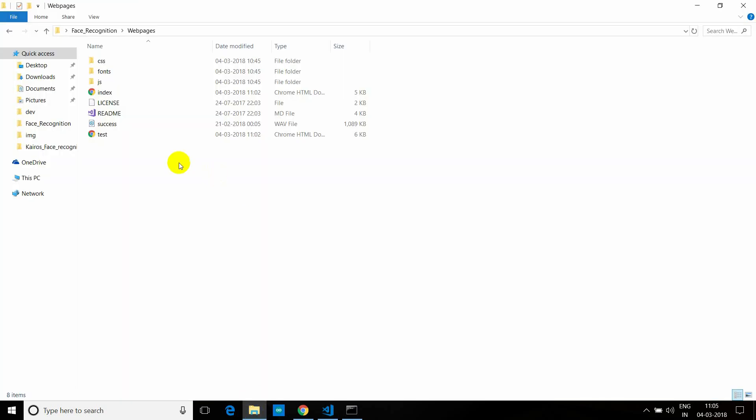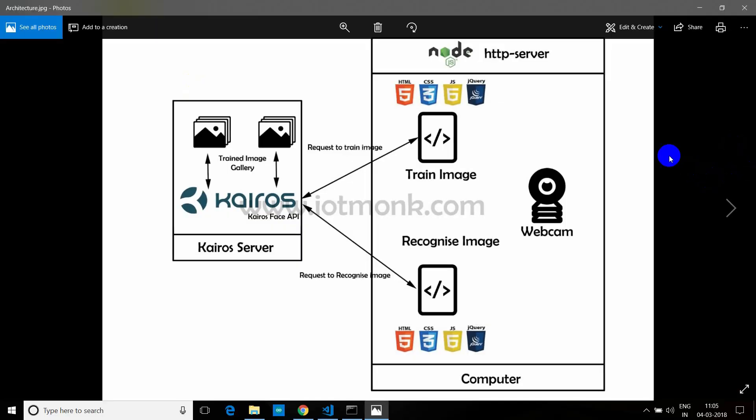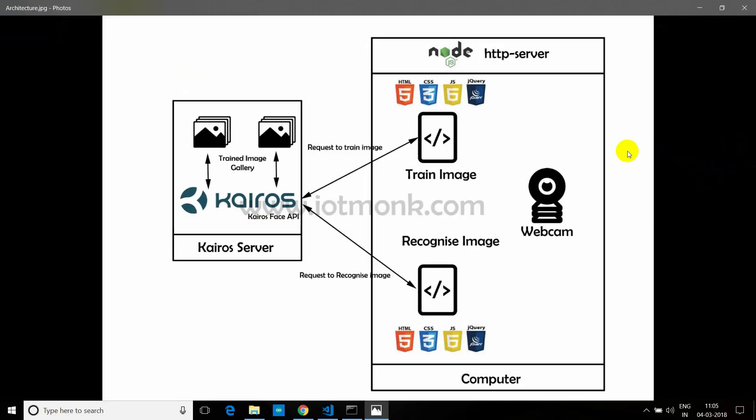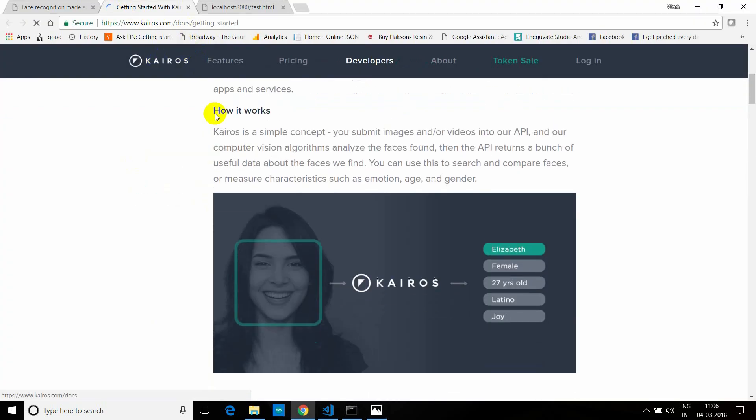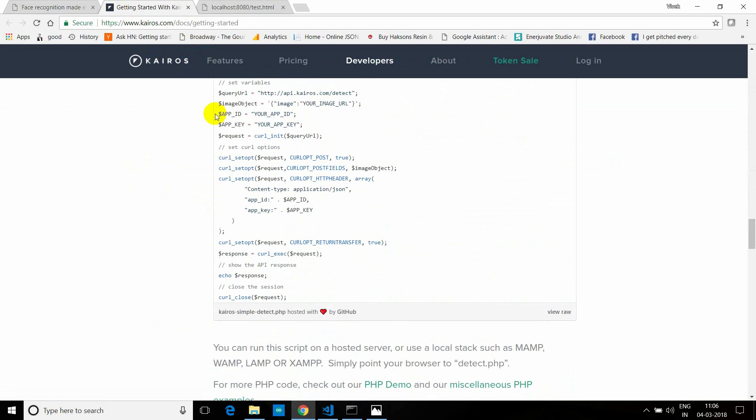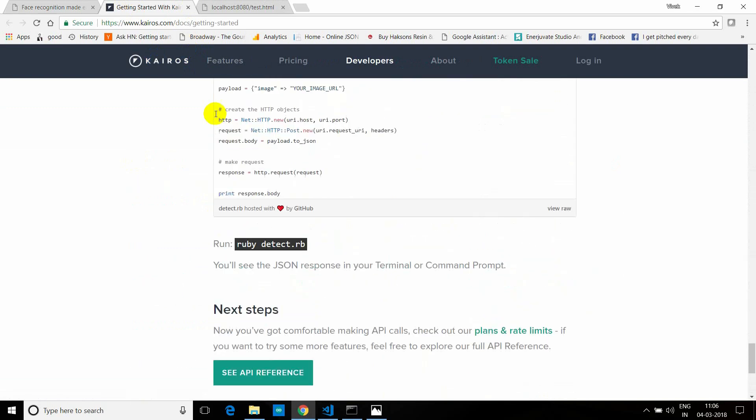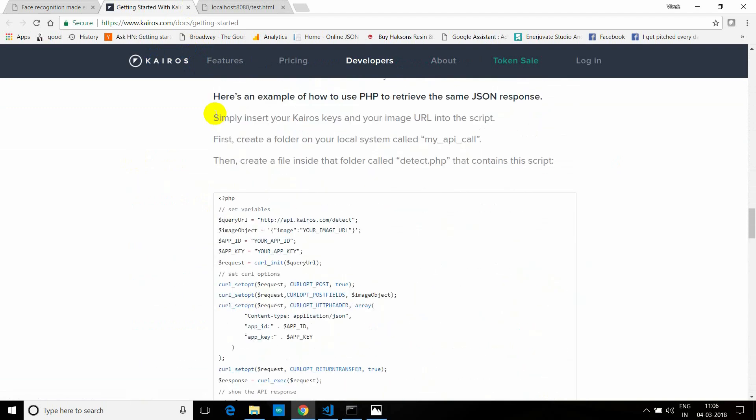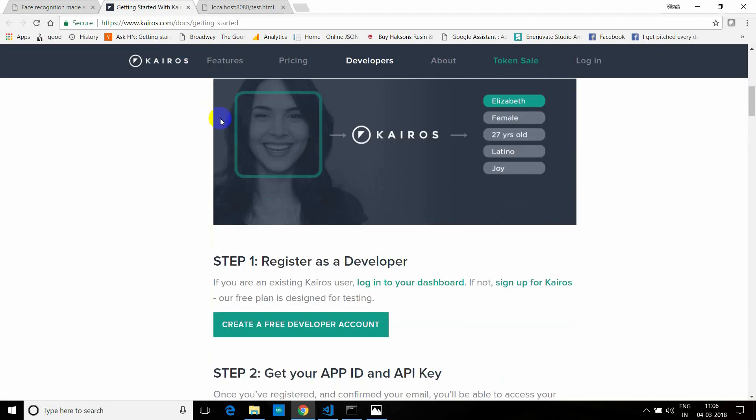Before that, let's see the architecture. So this is the architecture which we are using for this tutorial. We have the Kairos platform on one side, and we have Kairos face API through which we can request to train the image and to recognize the image. Whatever images we have trained will save in the Kairos gallery where you can retrieve it using requests to recognize image. They have a set of APIs, so you can go to getting started, and here you can see all the APIs which are supported in Kairos right now. For this moment, we are using face detection, face recognition, and face training API.